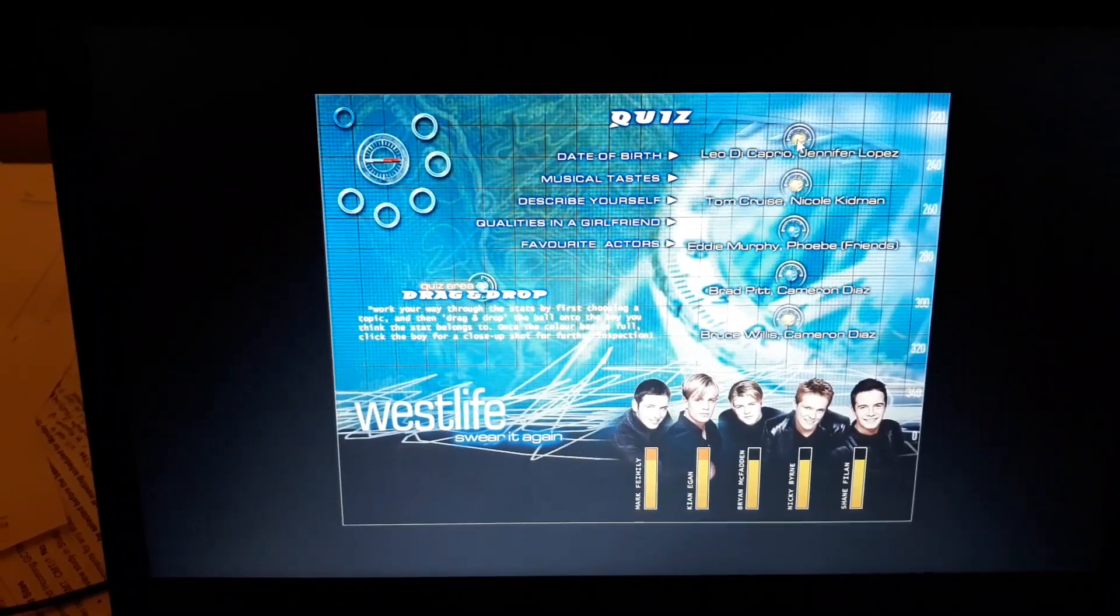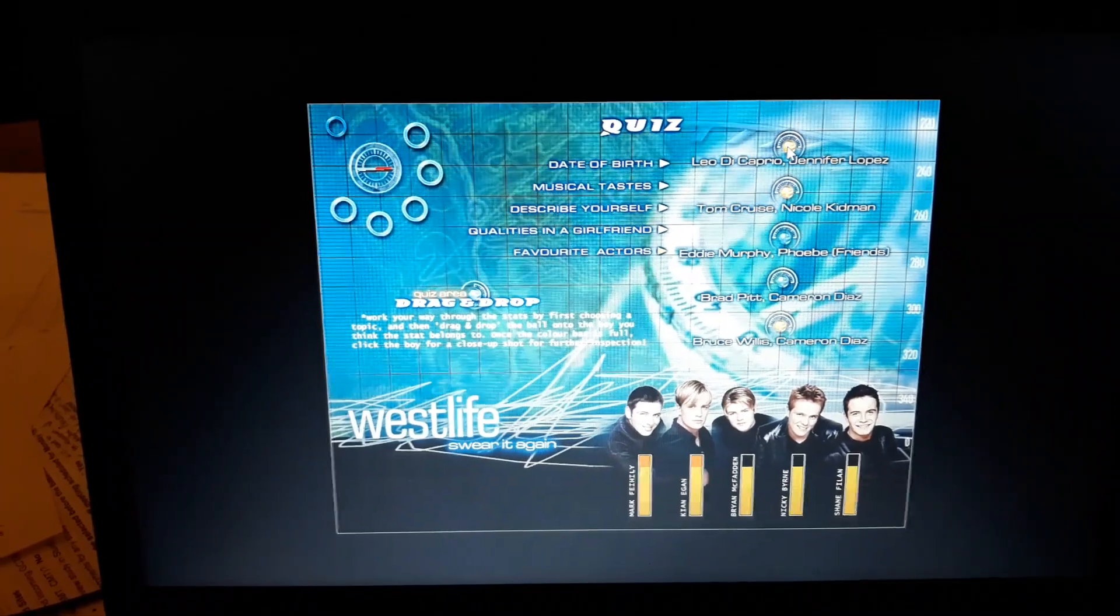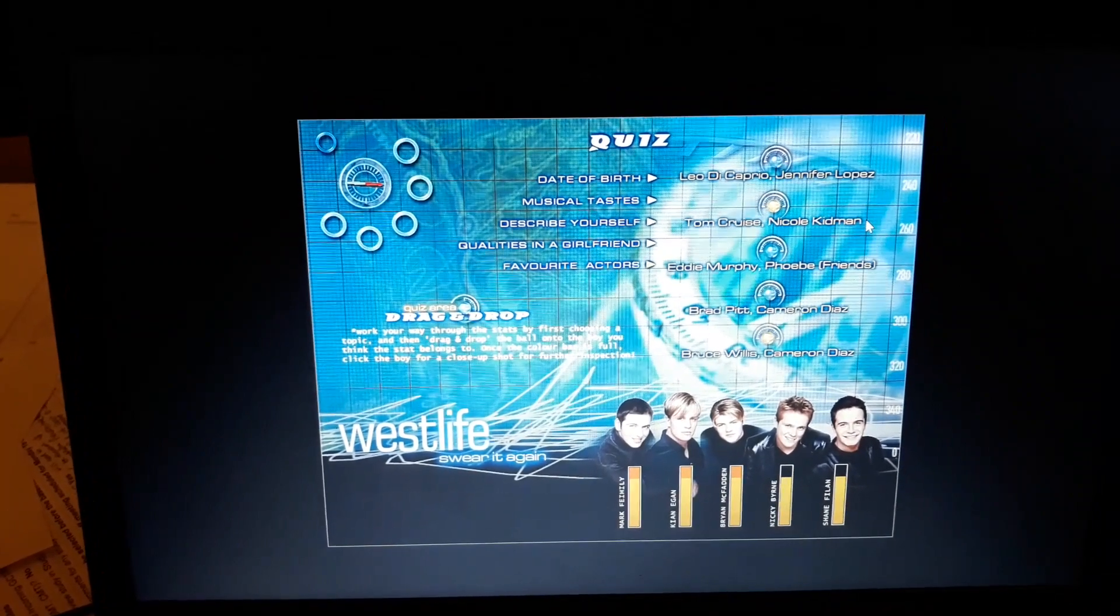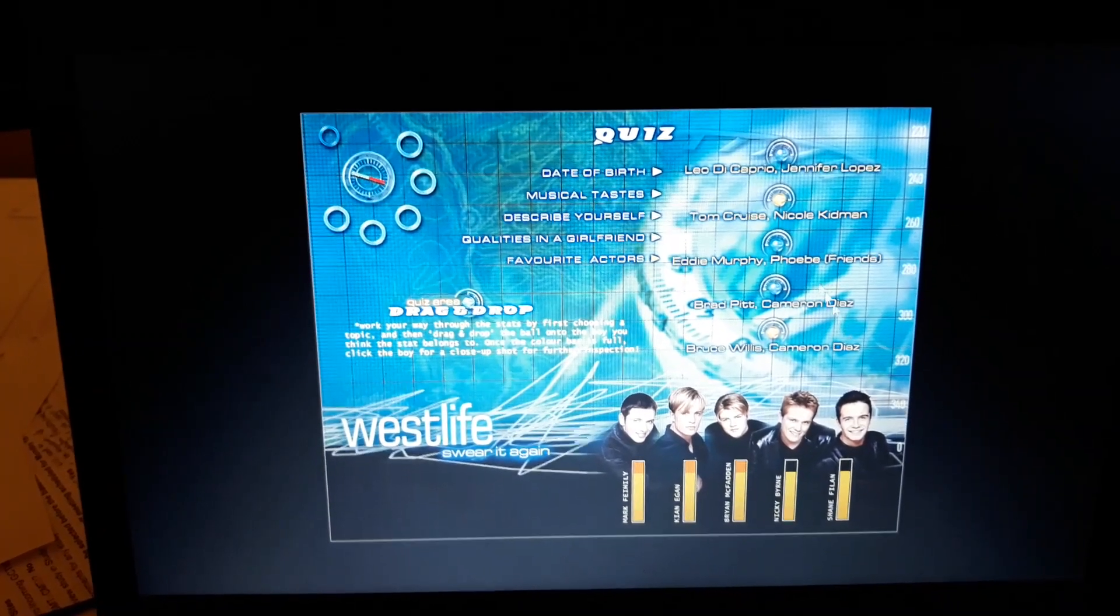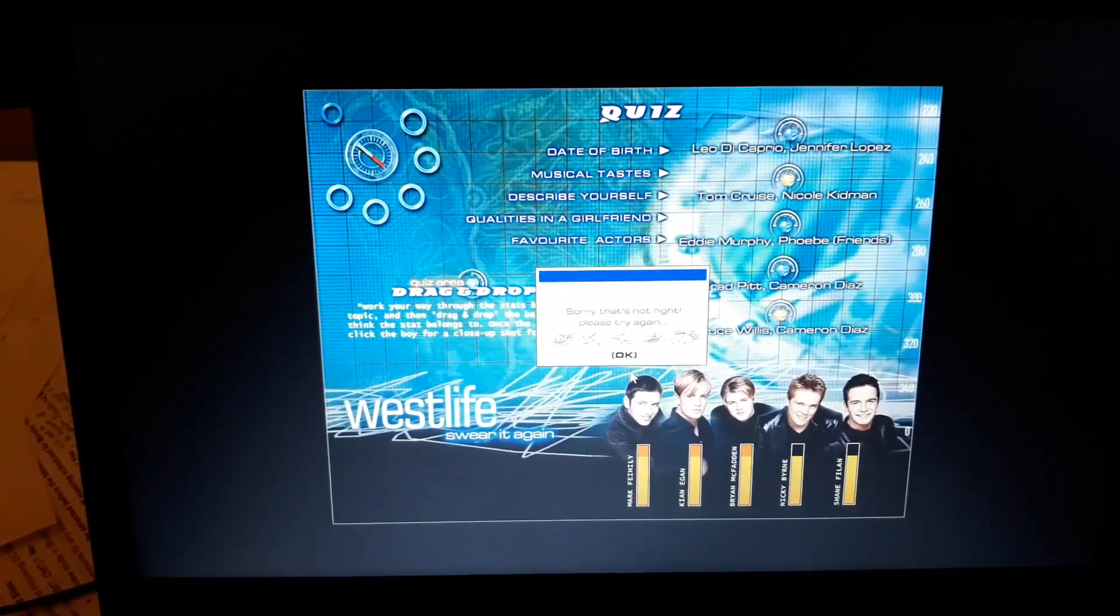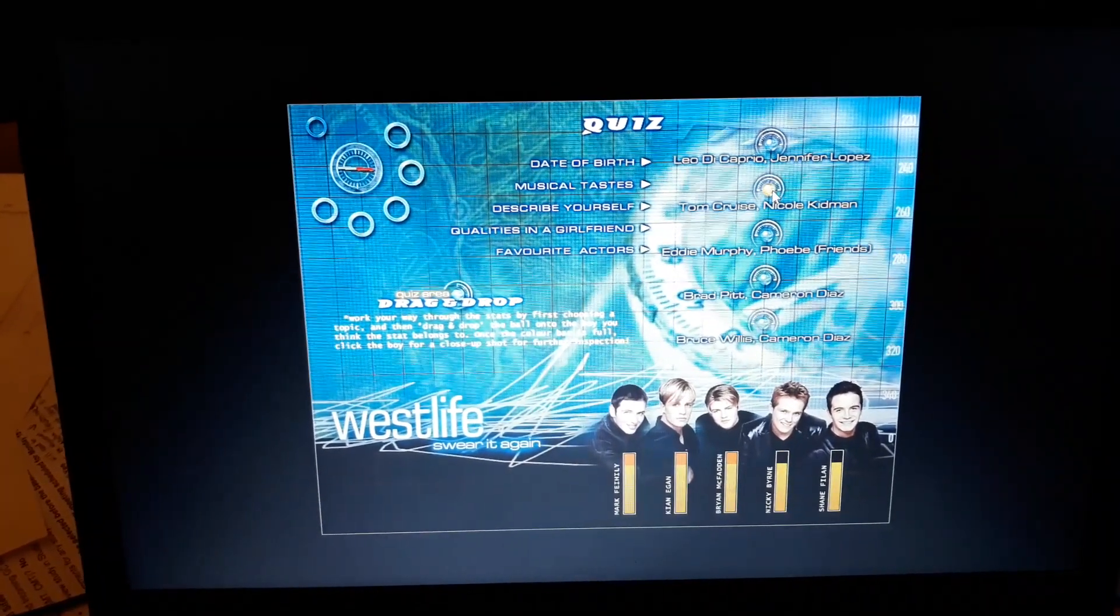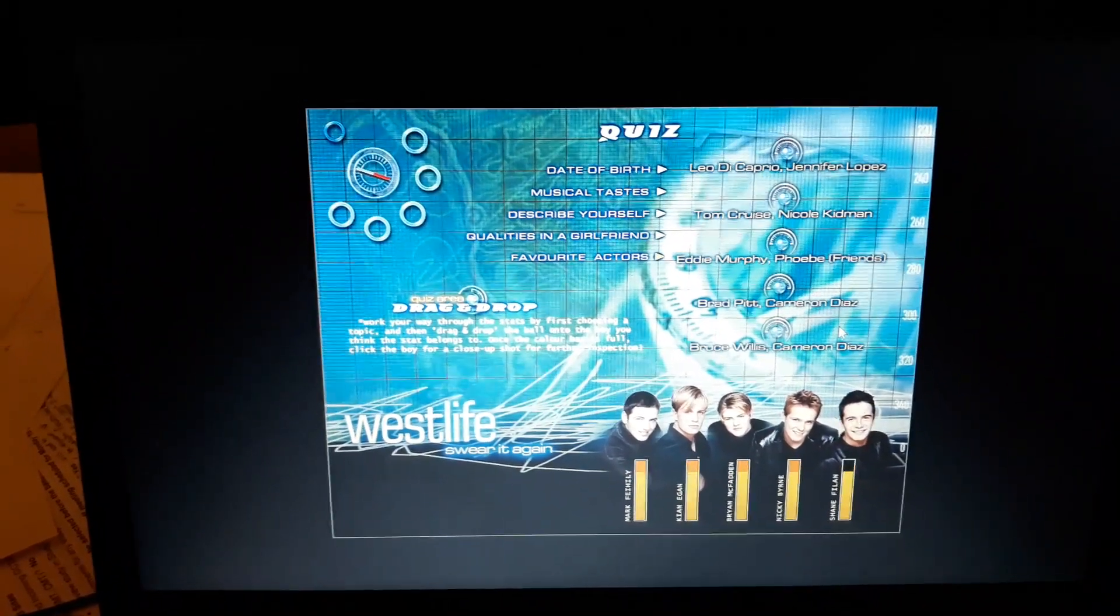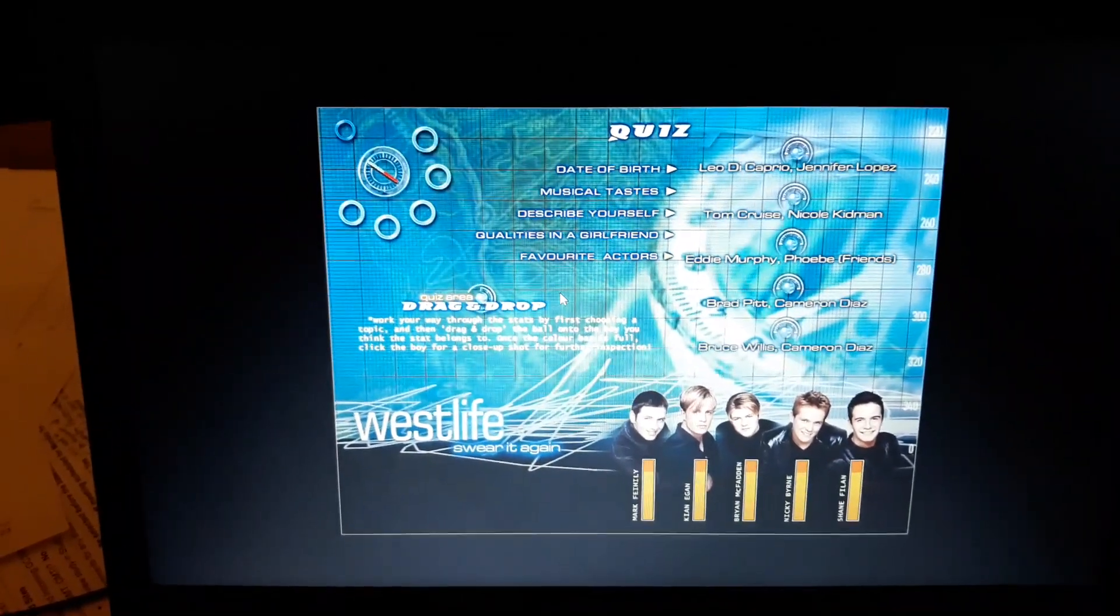Now, Jennifer Lopez. Now, I was once at Top of the Pops with them when Jennifer Lopez was on and they were very excited. I think Brian. Tom Cruise and Nicole Kidman or Bruce Willis and Cameron Diaz. I'm going to go... this one is Nicky. Oh, so apparently Shane, 20 years ago, was a fan of the redheads. I missed my chance there.